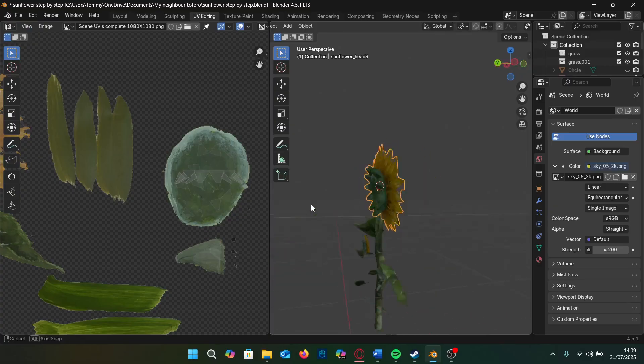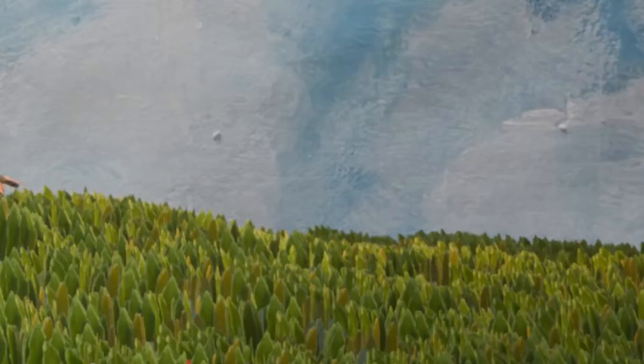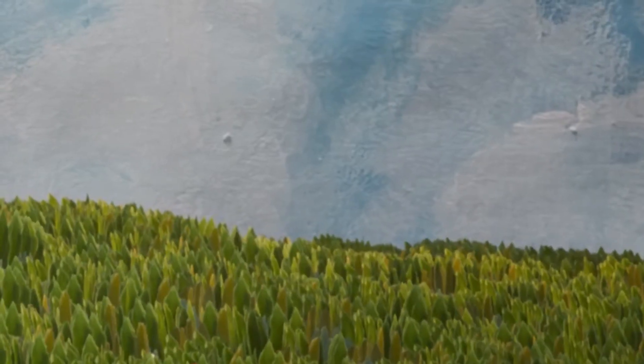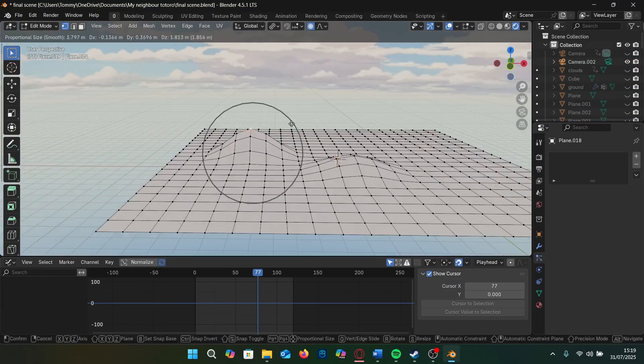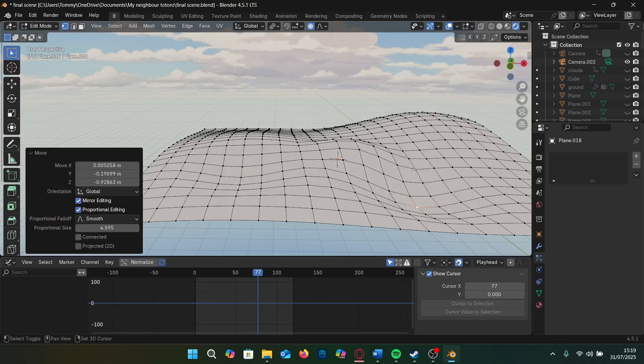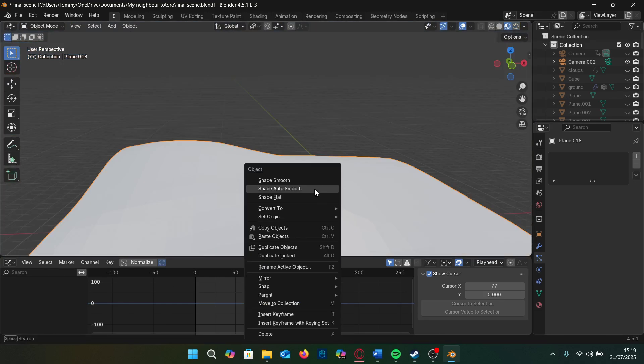If you just follow along, congrats. Now that we have our awesome looking painted sunflower model, it's time to do the ground. We add a ground plane and subdivide it so we can use proportional editing to give it some bumps. We then shade smooth.